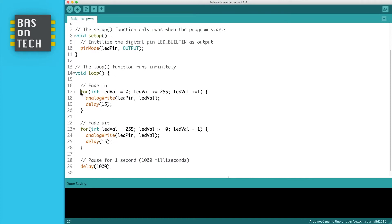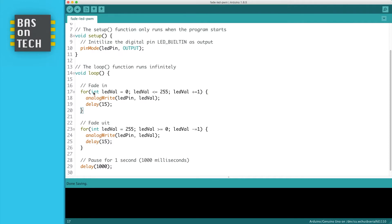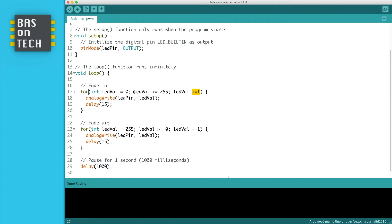We created a for loop. And what it does is the PWM port knows 256 steps, from 0 to 255. So we say iterate over this loop starting with letval being 0, and repeat it in steps of 1, till letval is bigger than 255.